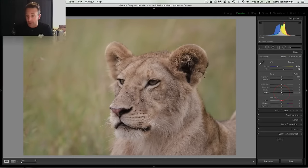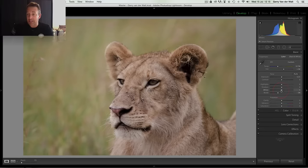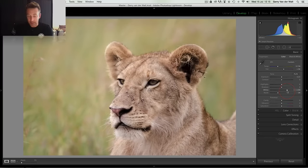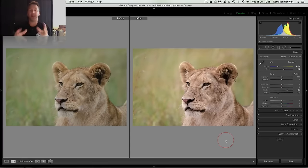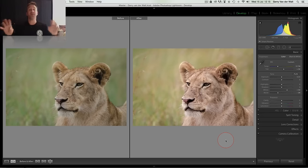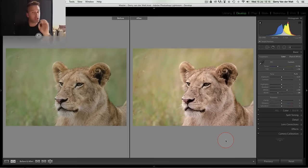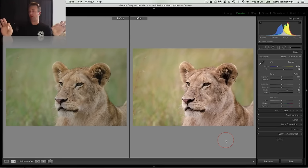I can do blacks and white points, which takes me from there to there. So it punches the image. Yes, once I've done that, often that's enough. Set your black point, set your white point.